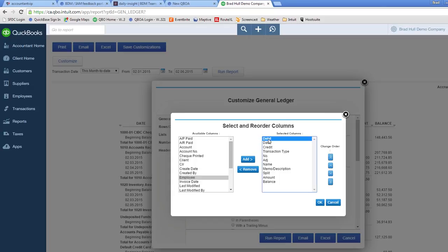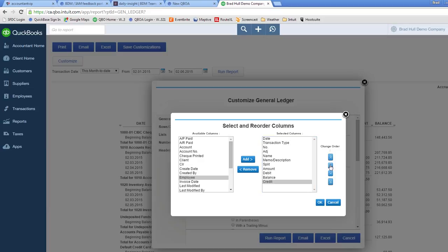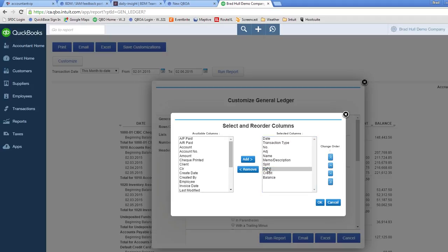Now all we have to do is put these into the right spot in the report. You do that by using these change order buttons over here. So I'm moving debit and credit. And the last thing I want to do is get rid of the amount because it's going to obviously be covered off by the debit and credit. So I clicked on amount and click remove.